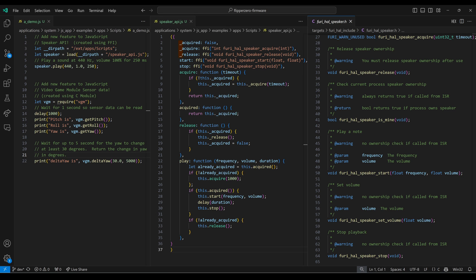I'm using underscores for internal variables and functions — let me know in the comments if there's a JavaScript way of specifying internals. Our JavaScript acquire function checks our local acquired variable; if it's false, meaning we haven't already acquired the speaker, we call the FFI _acquire function passing the timeout, and store and return the result. Our release function calls FFI _release and sets the local _acquired variable to false. Finally, our play function checks if we've already acquired the speaker; if not, we try to acquire it. If acquired, we call FFI start, delay for the duration, then call FFI stop. If the play function tried to acquire the speaker, we also call the release function.